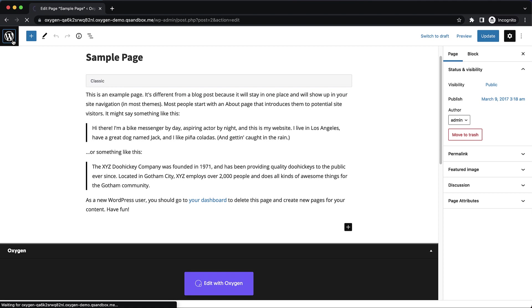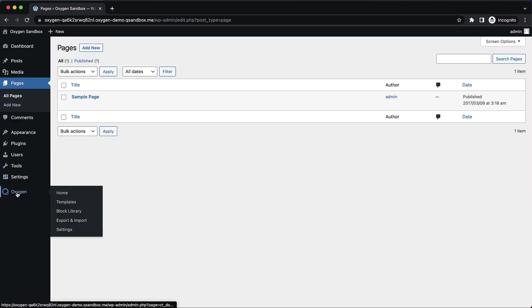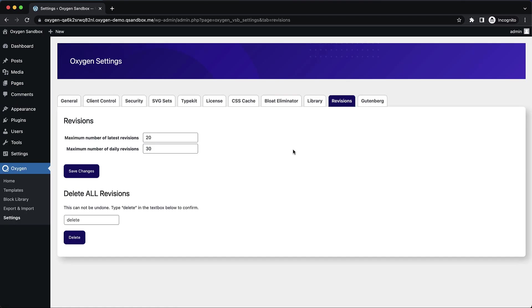You can also go to the WordPress admin panel and go to Oxygen, Settings, and the revisions tab to have a bit more control. Here you can see the maximum number of latest revisions is configurable, so you can drop this number down if you don't want to store a lot.